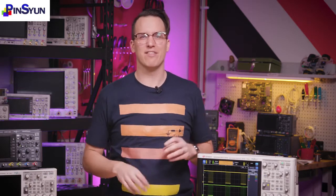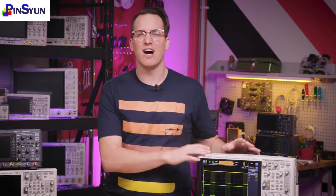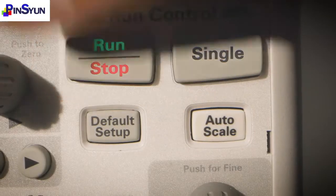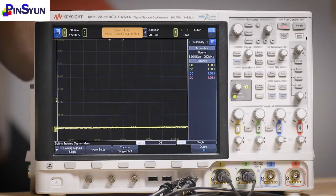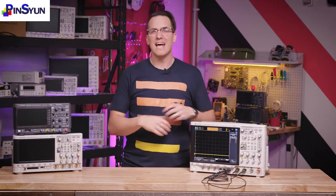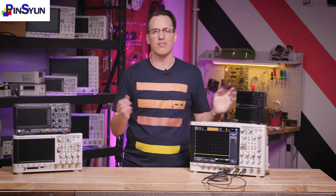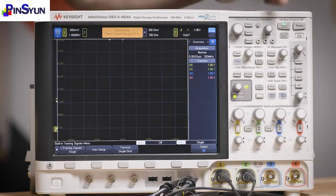What if your trigger event only happens once? Maybe it's the boot-up sequence of a chip or a super rare signal glitch that crashes your device. You don't want to lose that signal once you've captured it. To stop your capture, there are two different buttons: the run/stop button and the single button. Use the stop button if the waveform you want is already on the screen — it stops everything. Once stopped, you can make measurements, save waveform data, add annotations, and save a screenshot. Then hit run again to start capturing.